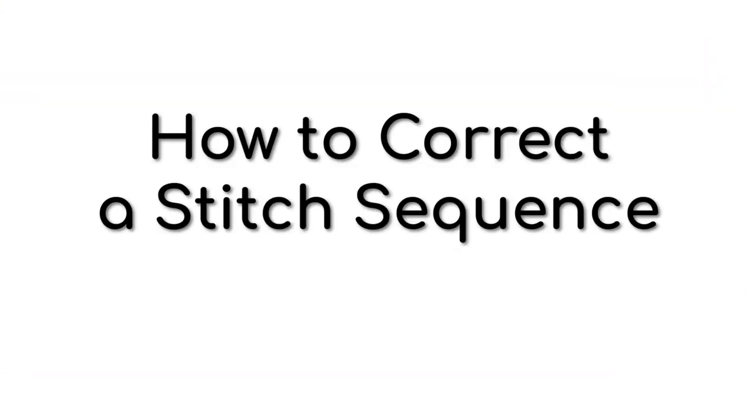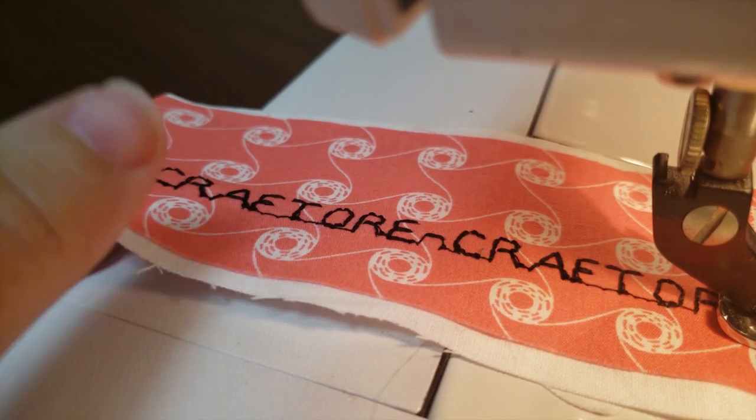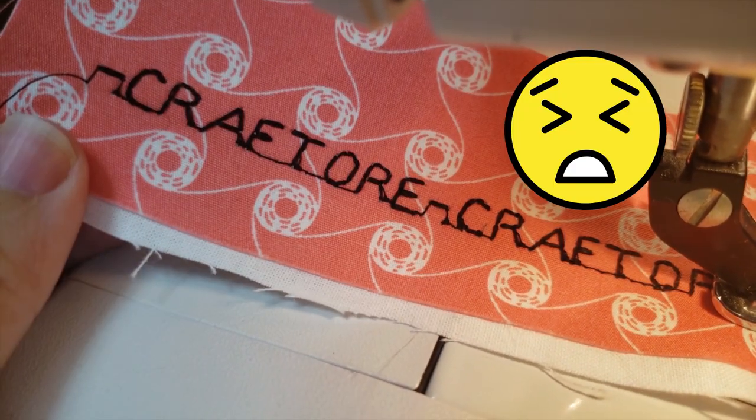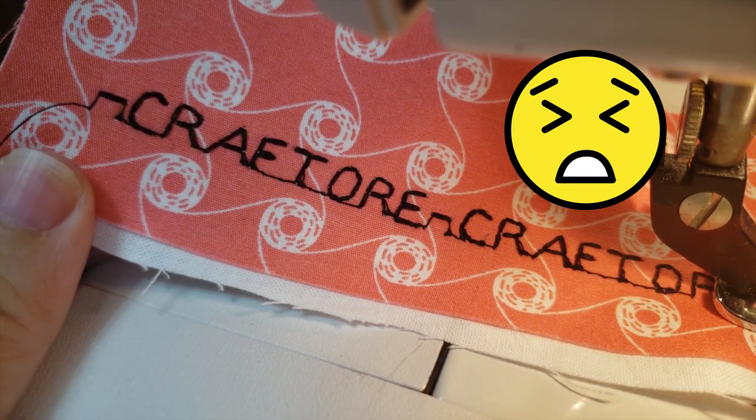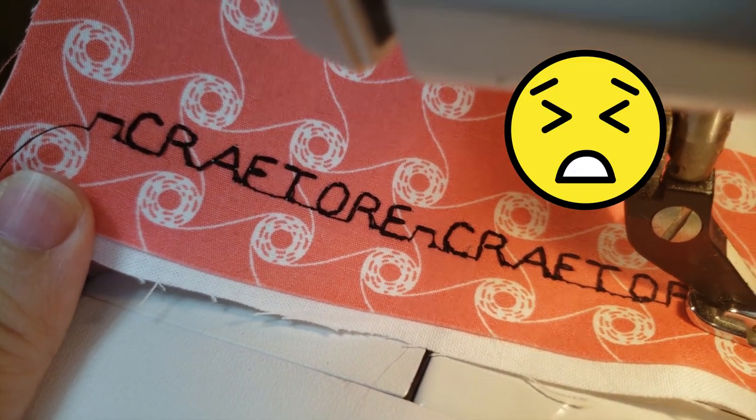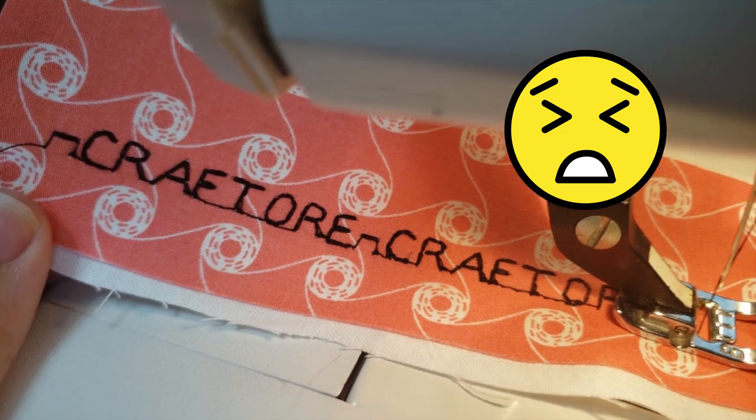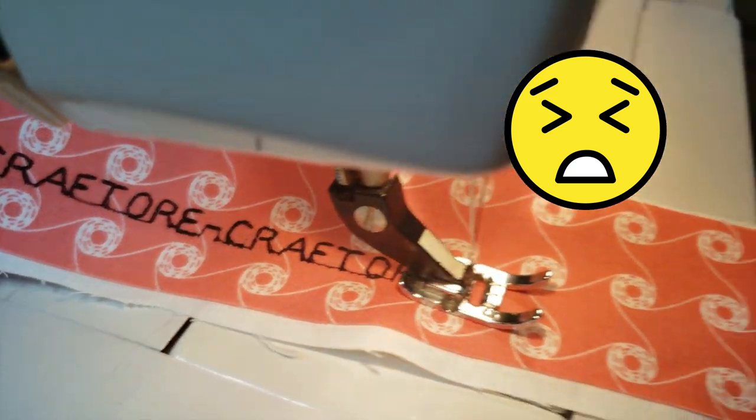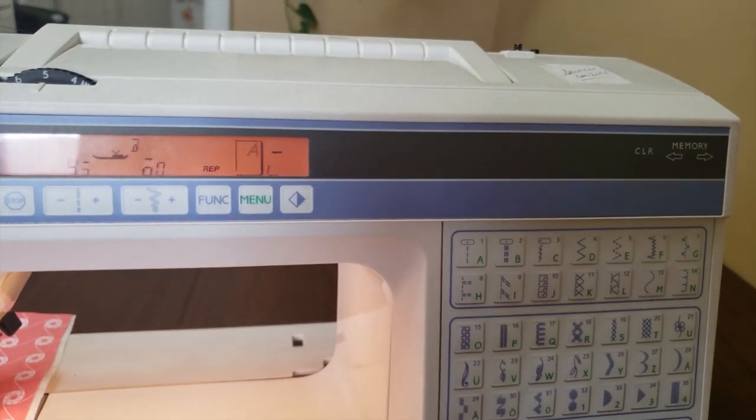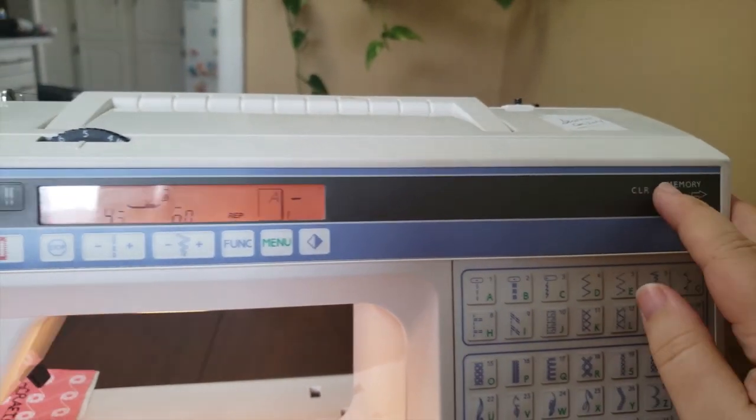How to correct a stitch sequence. Since the machine is quite old, my machine's display is difficult to read now, and I didn't notice that I had a typo. Oops! So how can you correct a mistake? It's very easy.